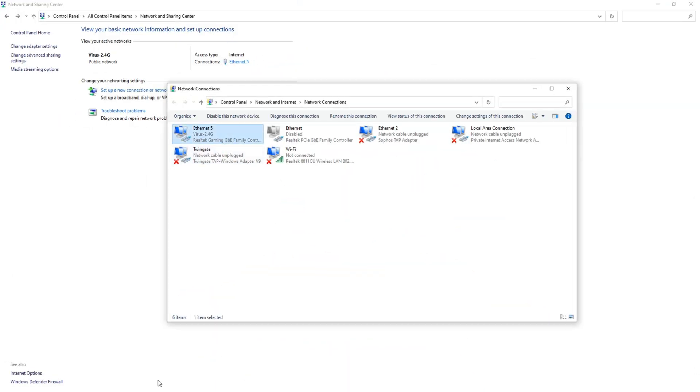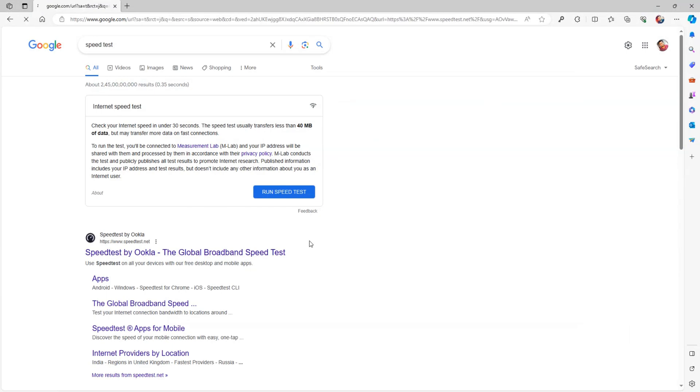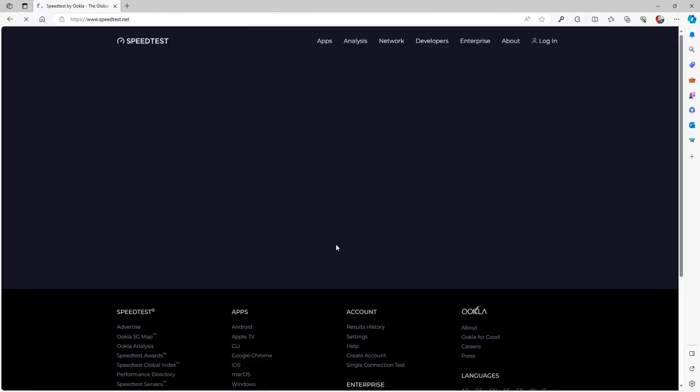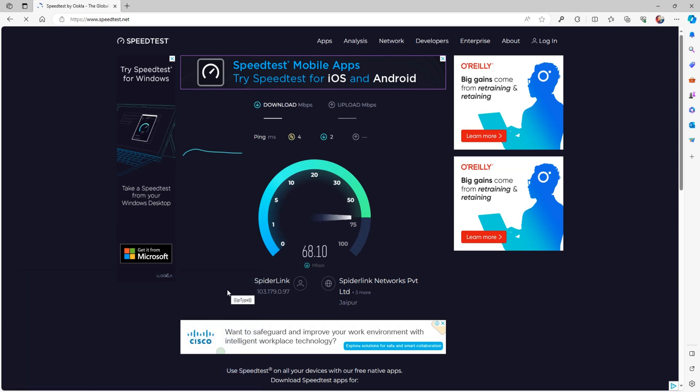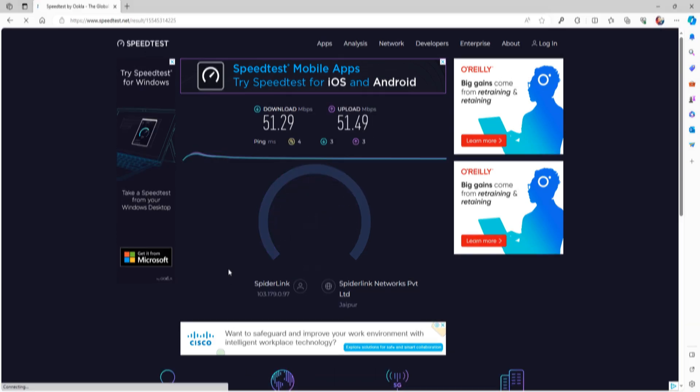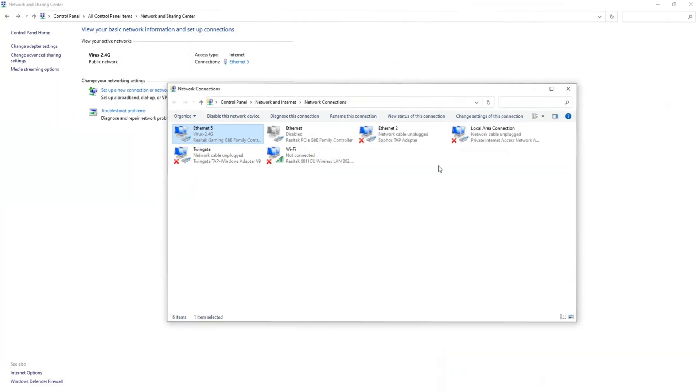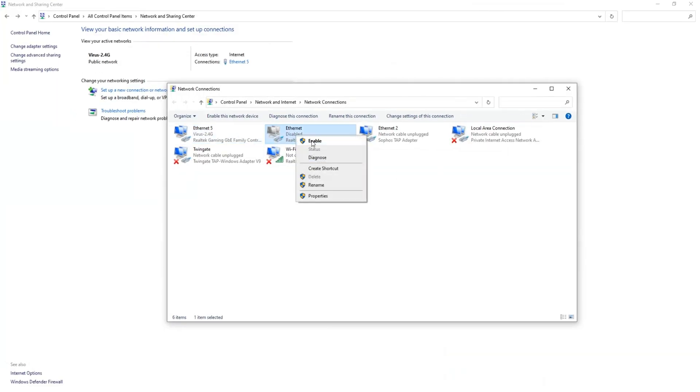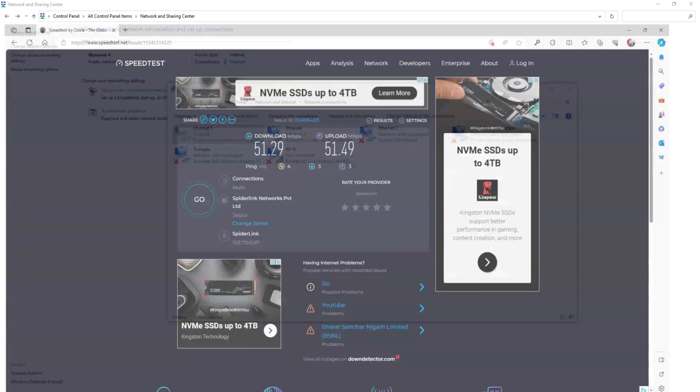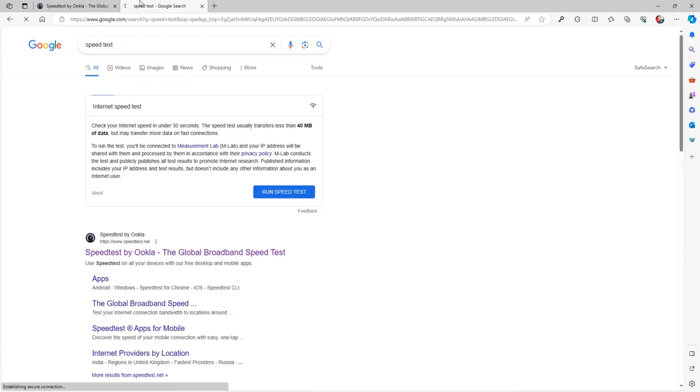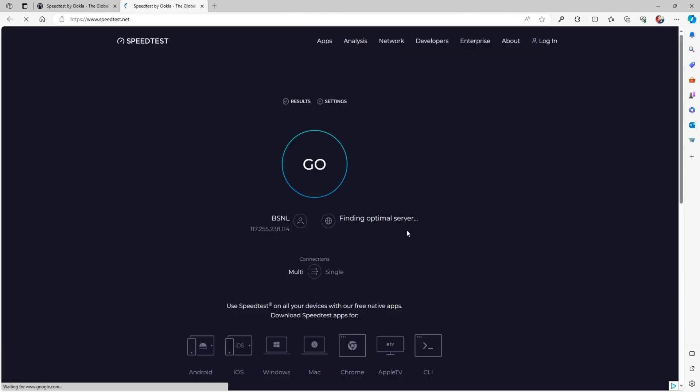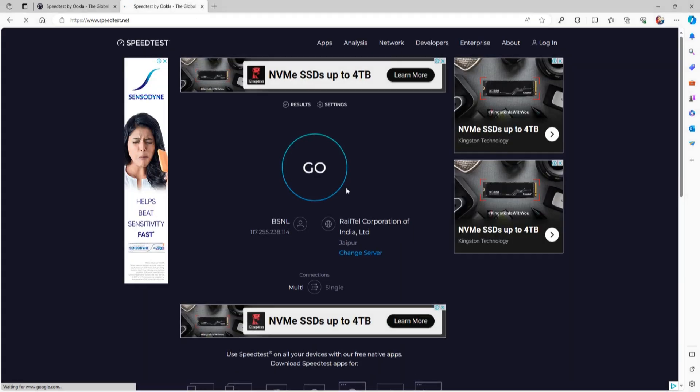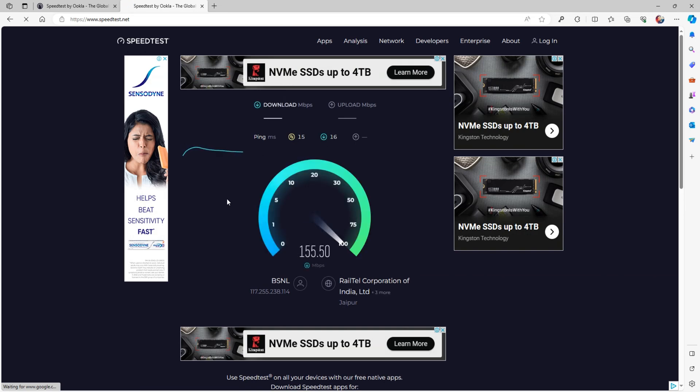You see that I have two different connections which are connected to my two different LAN ports. One connection download and upload speed is around 50 megabits per second. The other connection speed is 100 megabits per second.